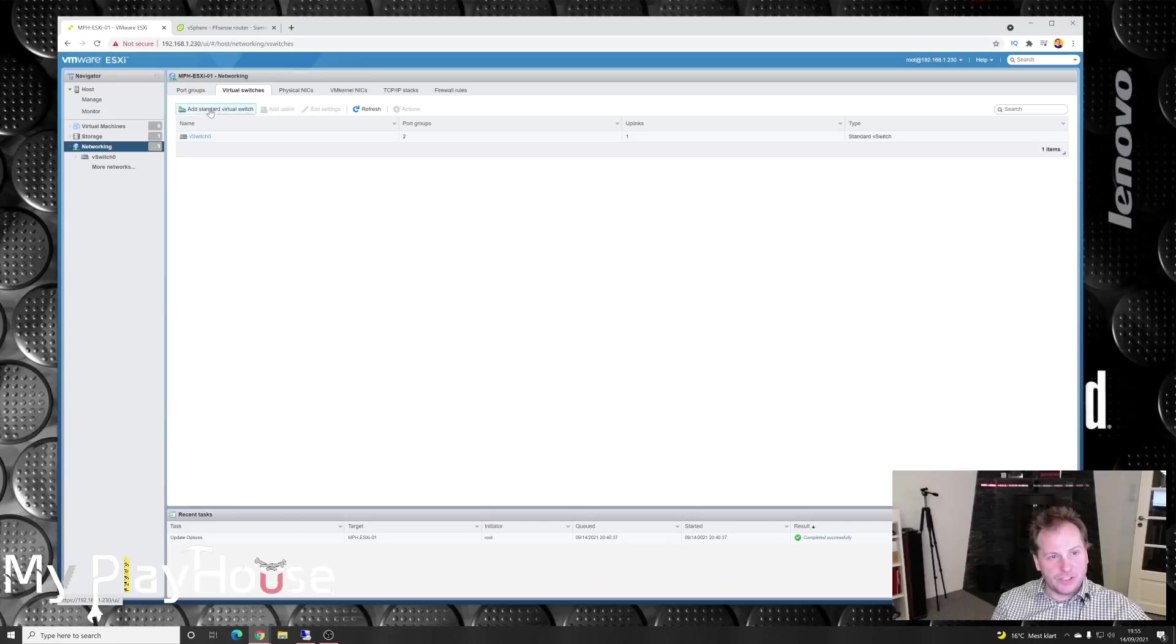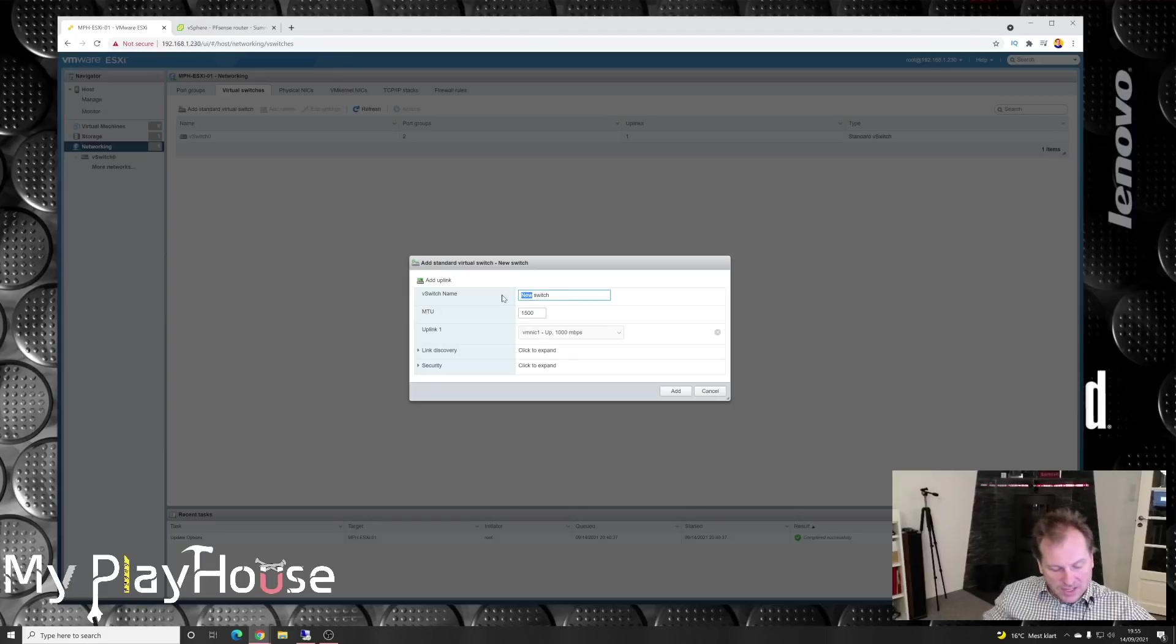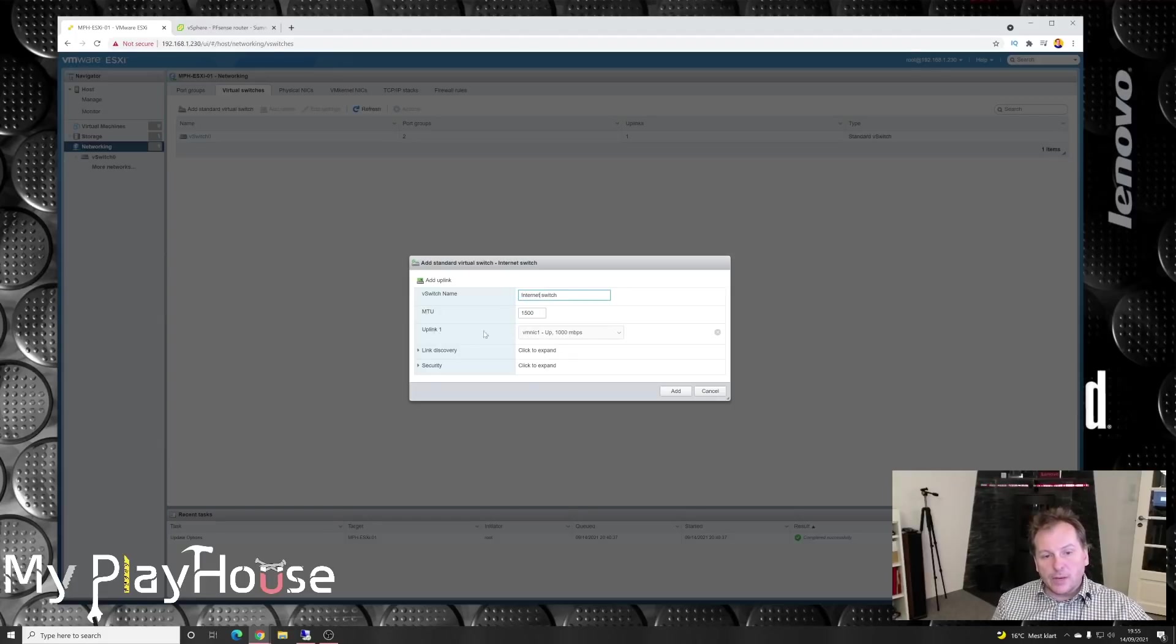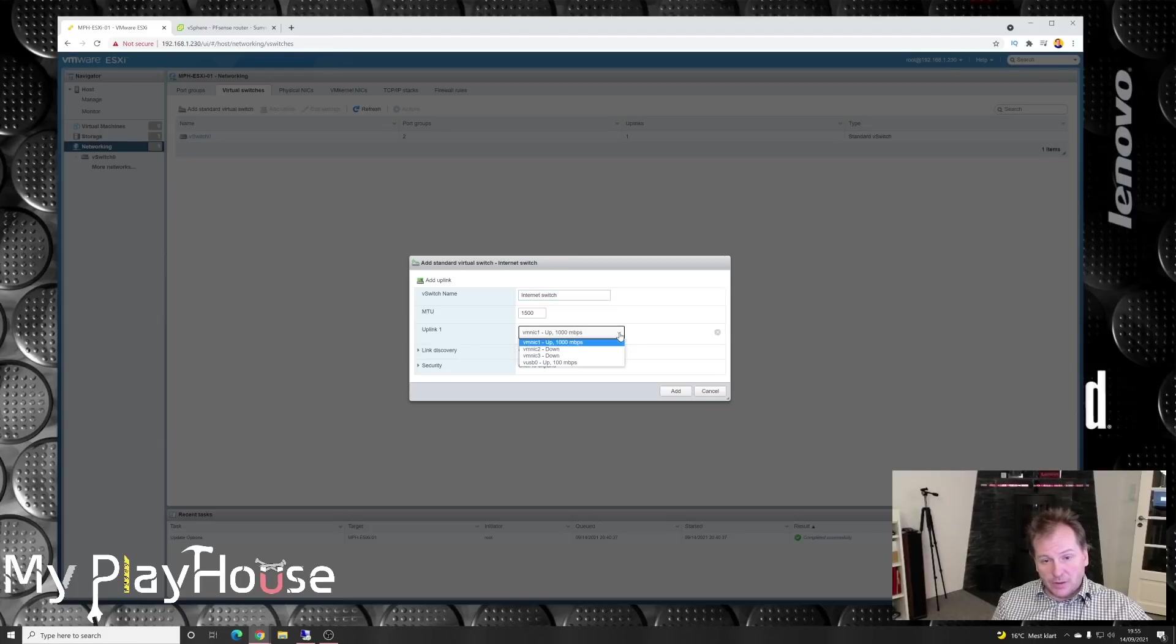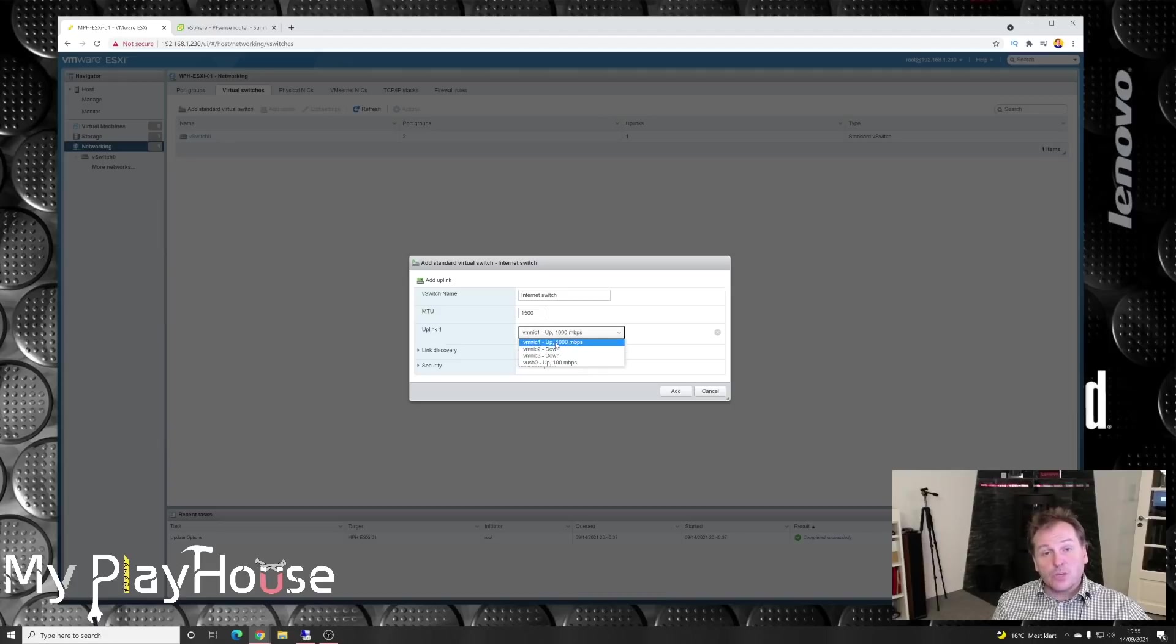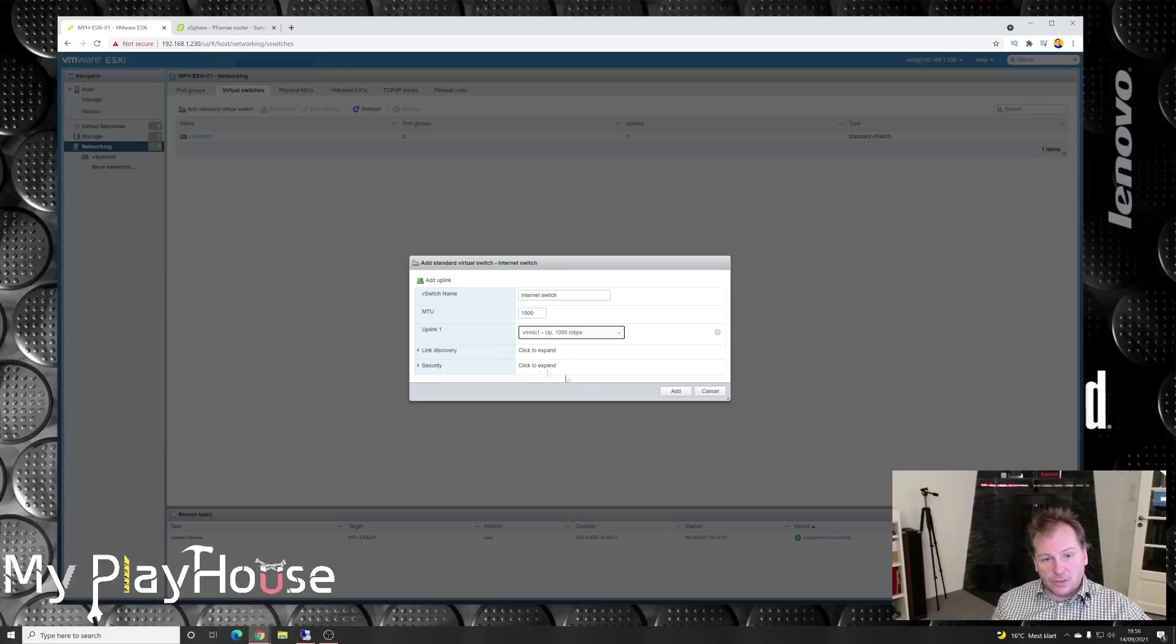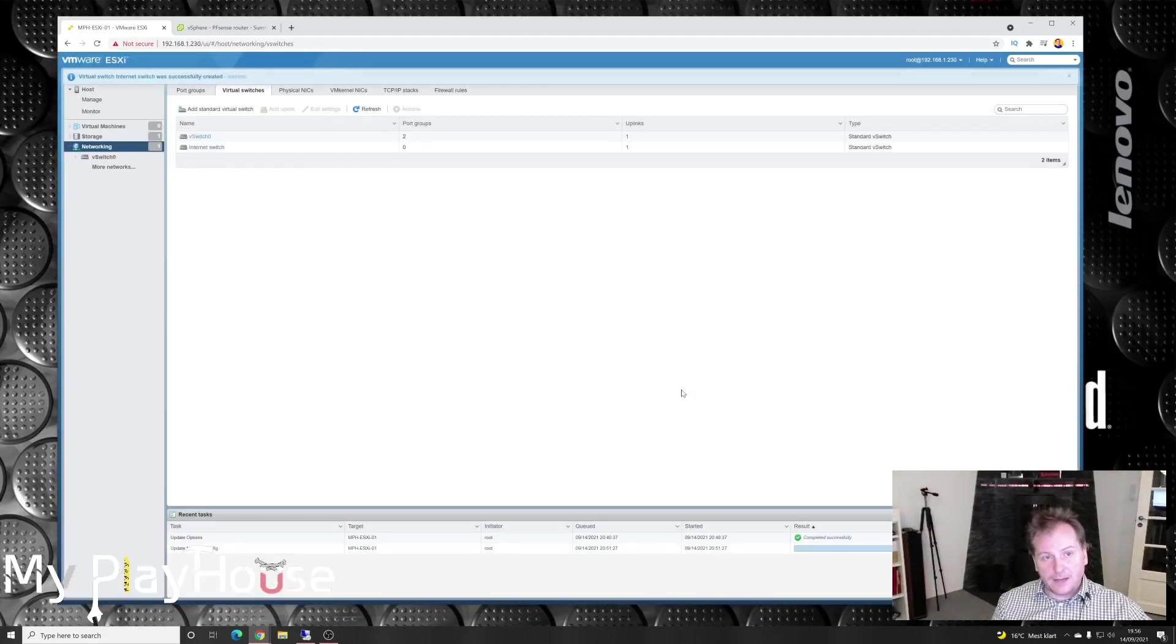We're going to go back to networking and create the new virtual switch. It's so simple, you just press here. We give it the name. Let's call it the internet switch. Here we can already select an uplink port, which is very nice. It's not showing us VMNIC 0 because that's already in use, but it's showing us VMNIC 1, which we just saw in the data center. It's a one gigabit connection, and that adds up. It has picked the right one. Then link discovery security. I think we're good to go. Add.